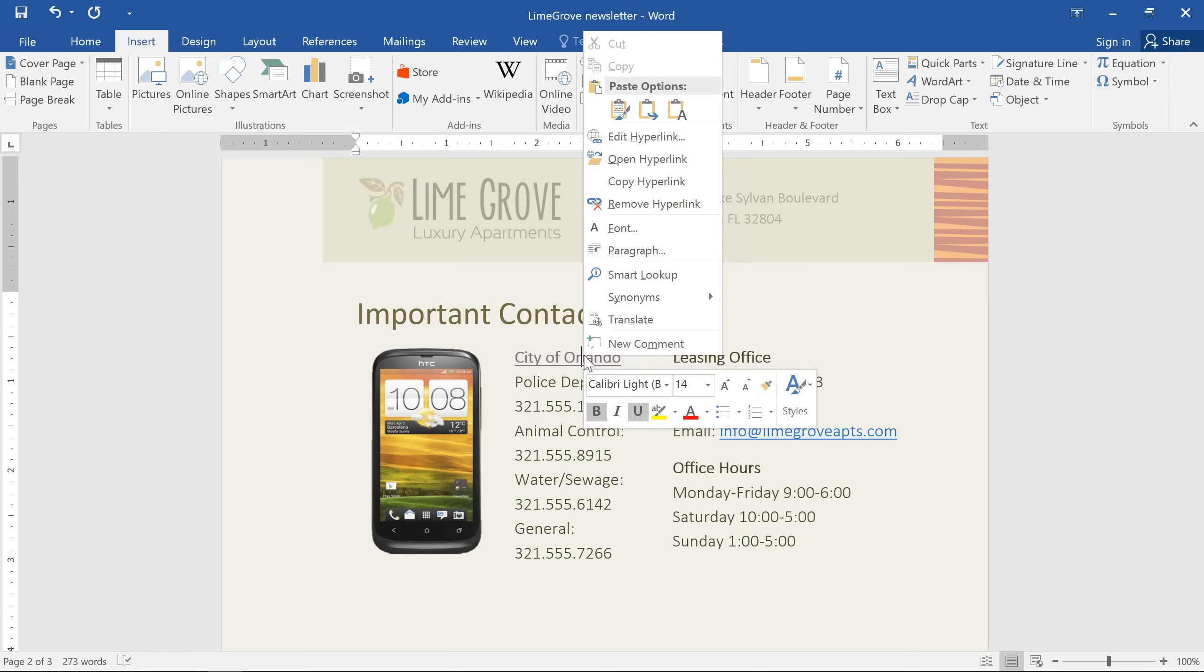So now you know two different ways to create hyperlinks in Word. By converting the text yourself or using the automatic formatting feature.